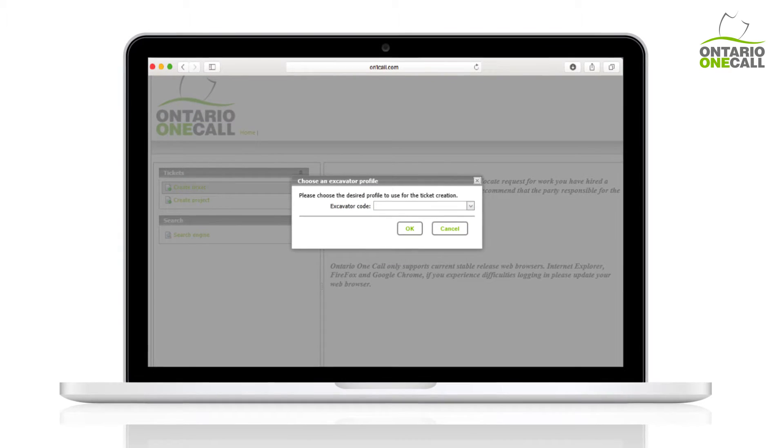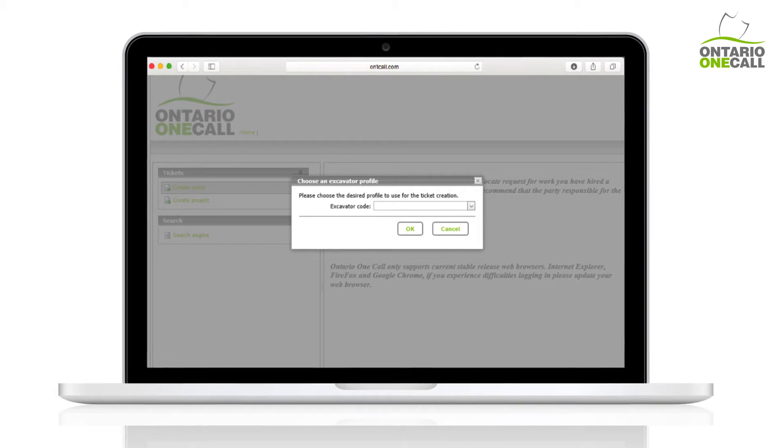Guidelines for when to use the Create Project tool are listed in the web portal in the notes that are next to this link.